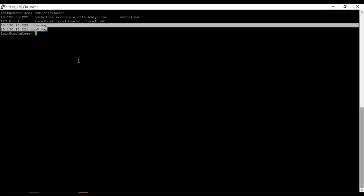After getting the IP address, SSH to CDOM or DOM0. Keep in mind it's possible to collect logs from CDOM or DOM0, but the advantage of taking from CDOM is we can collect CDOM plus DOM0 logs at the same time.